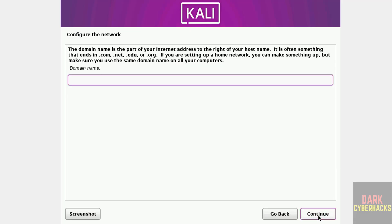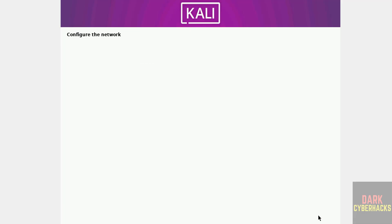I don't have any domain, so I am going to keep it as blank. Even if you don't have, keep blank and click on continue.